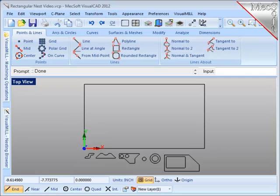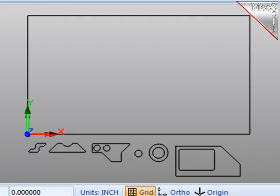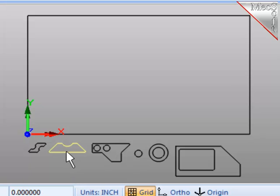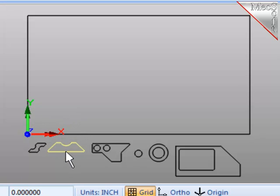Two things that I want to point out that you must be careful of. Number one, when you stage a part, stage it around the outside of the material, not within the material. The nesting software will put the part in the material.